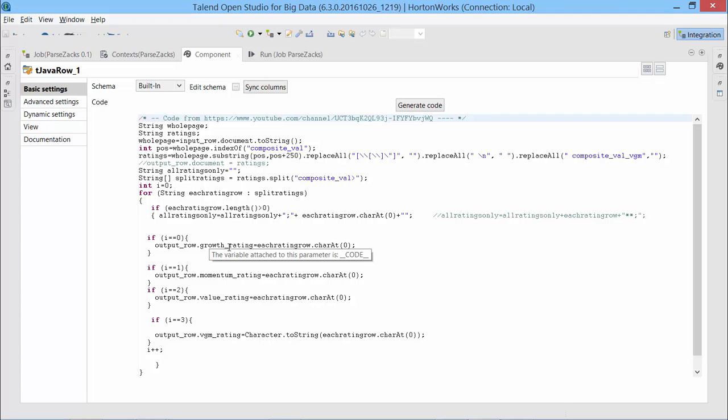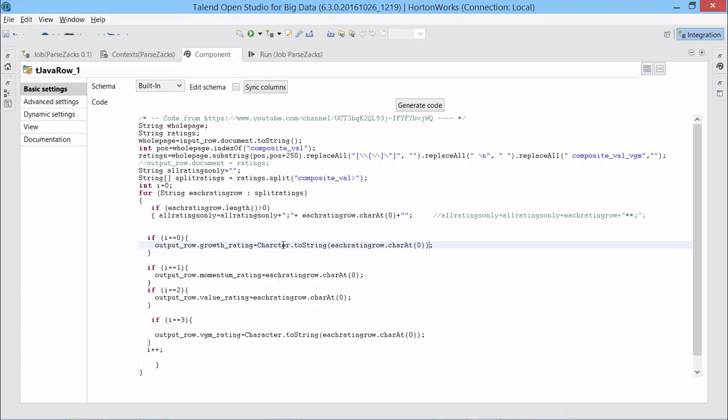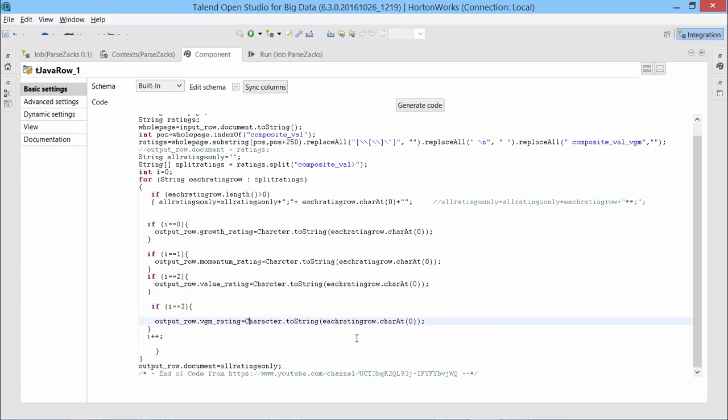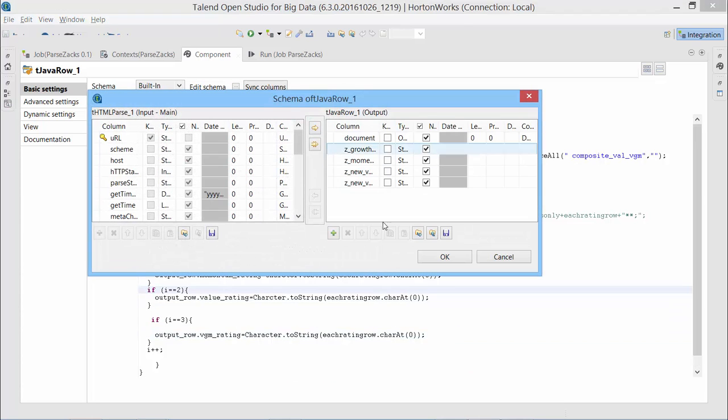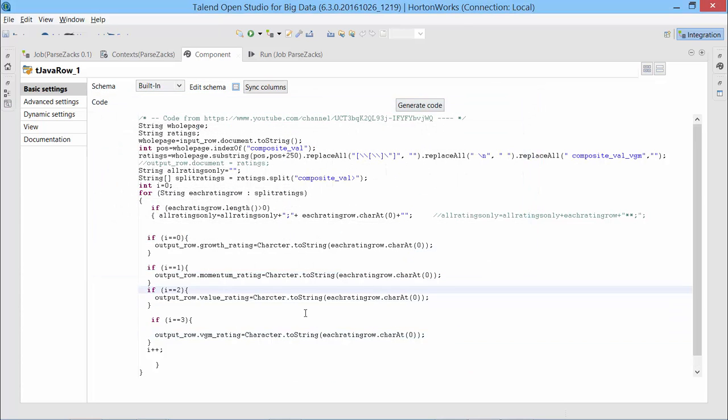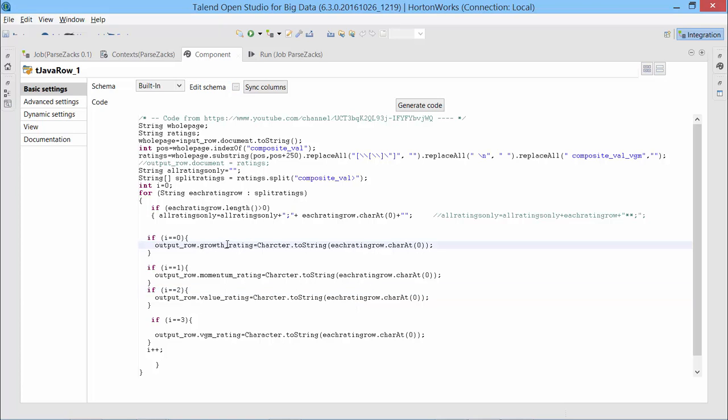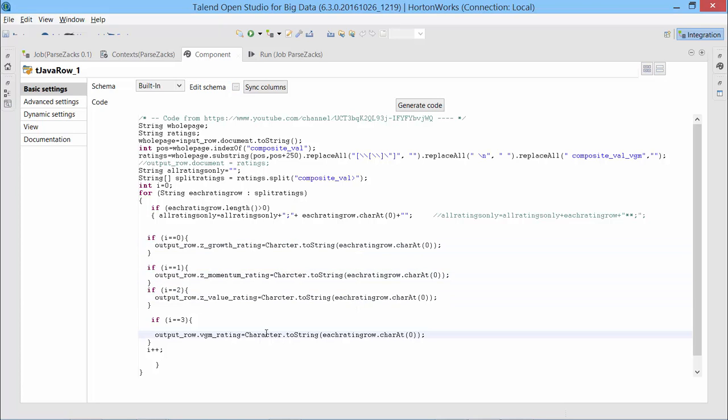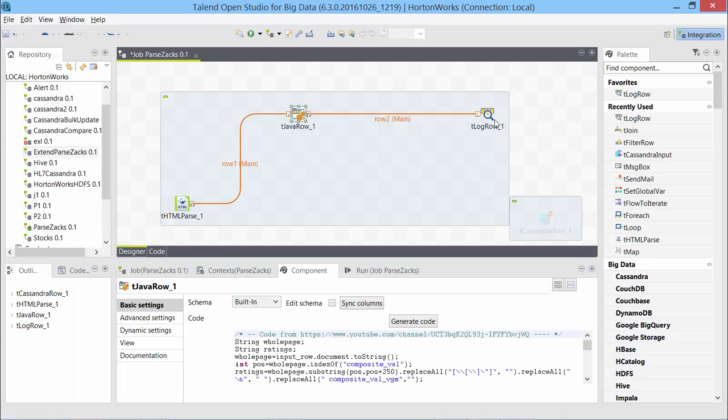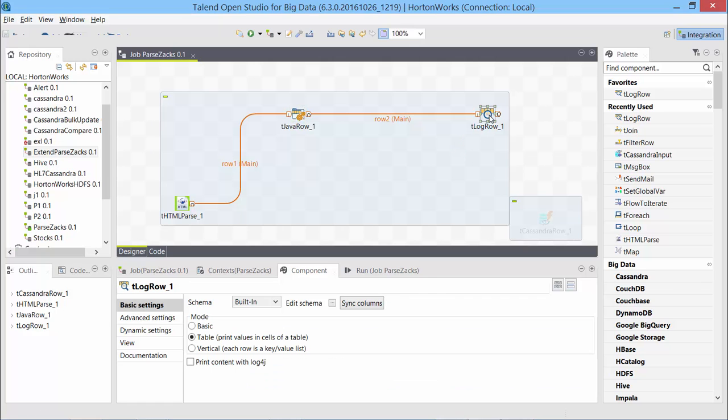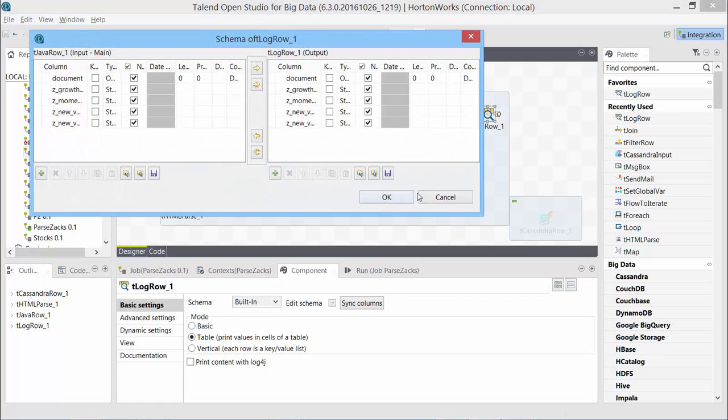Let's propagate the changes. We also have to update our variable names that we used here. Also, since we declared them as string, I will have to convert each of these characters to string. So we have all of them. And we have z prefix for each of these.